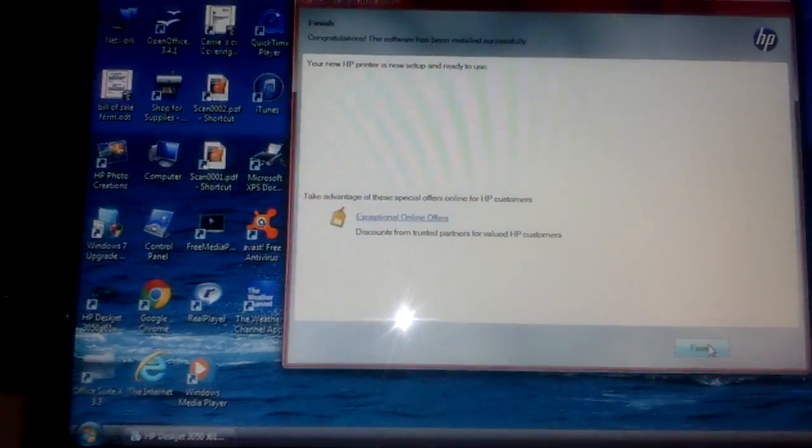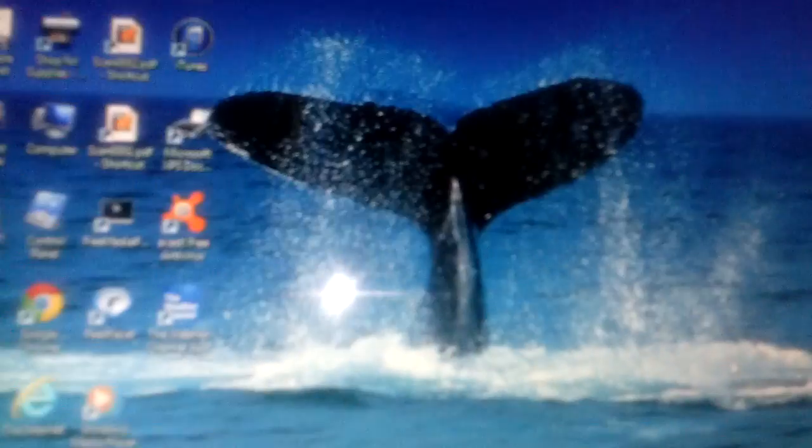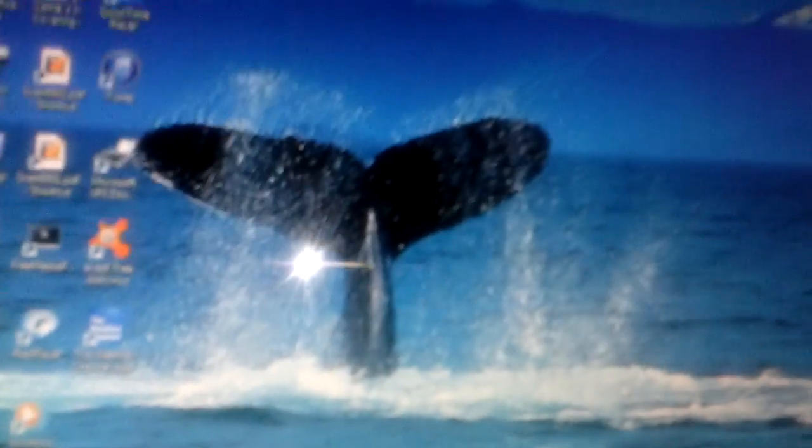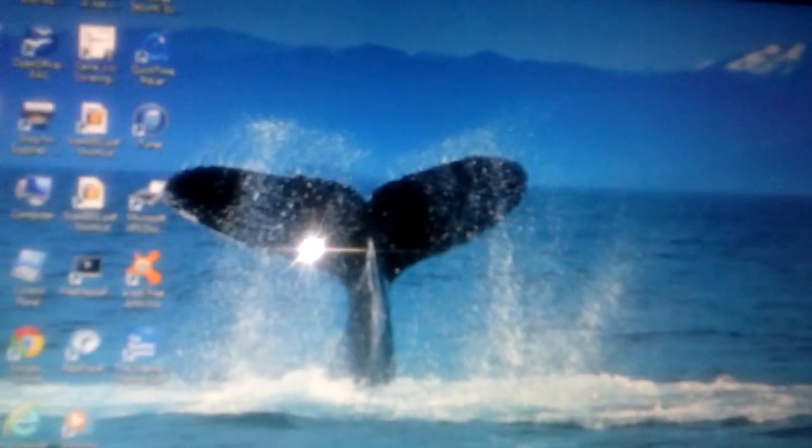Alright, so you see, Congratulations, the software has been installed successfully. Your new HP printer is now set up and ready to use. There you go, everything is there, it's set up. You just hit Finish, and that's it, you're all set.